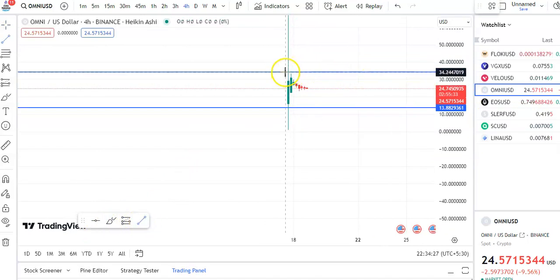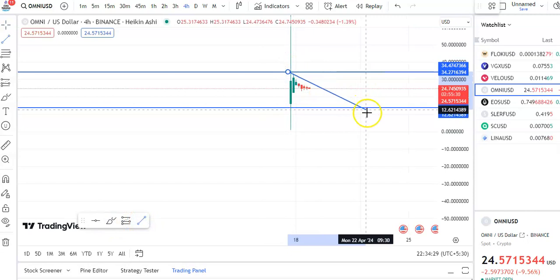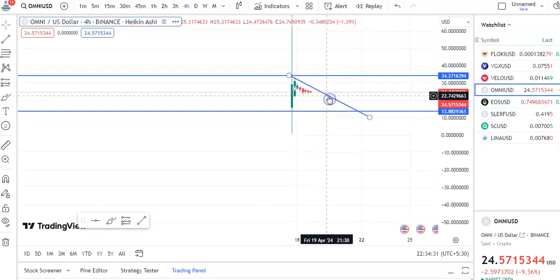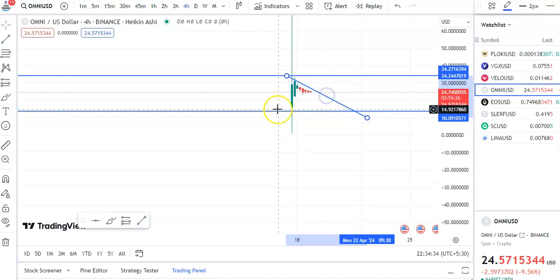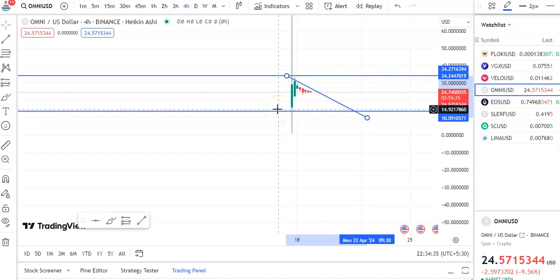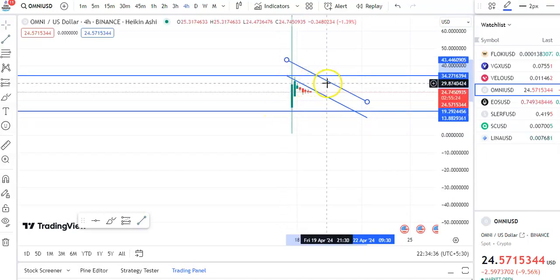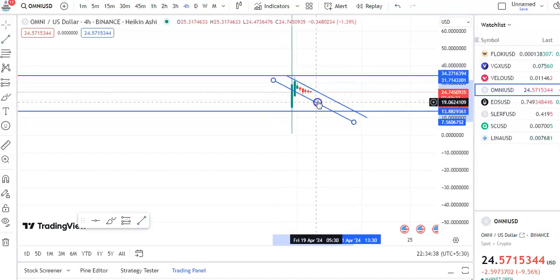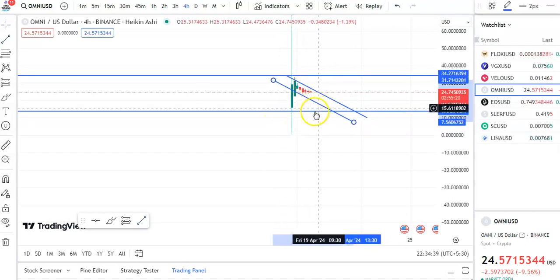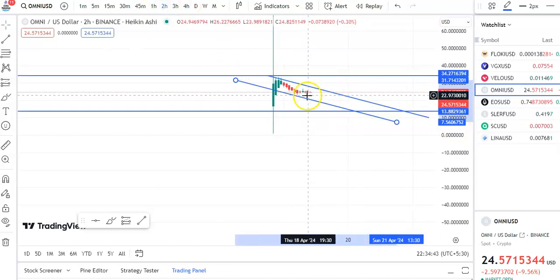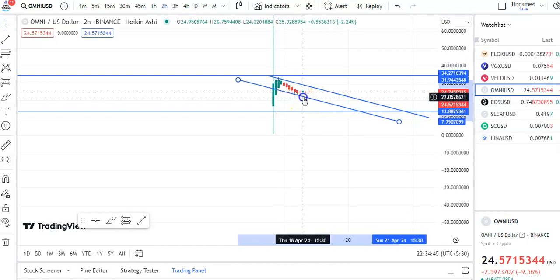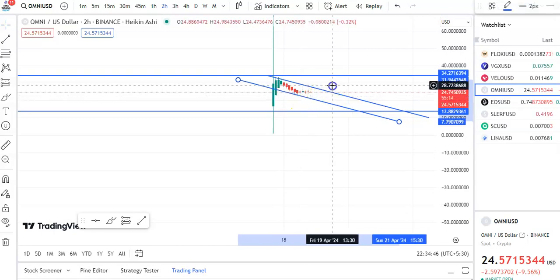Continuously the candles are falling in this channel pattern, so we need to wait for a proper breakout. Continuously the candles are falling in this channel. If you go to the two-hour chart, you can see after these candles came down to support, they are now moving towards the resistance level.